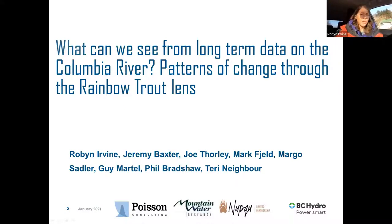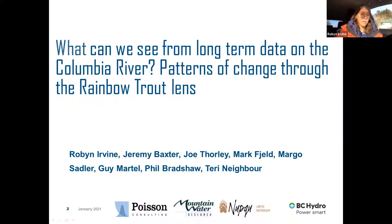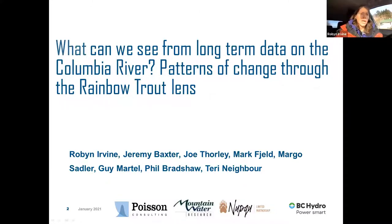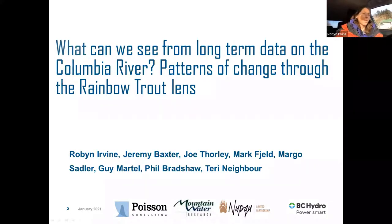I also really want to acknowledge my co-authors on this, and the people who are not listed as co-authors. This project has been going on for a very long time with a lot of people, a lot of fish technicians, a lot of knowledge. The recent work is carried out by the Poisson Consulting, Mountain Water Research, and NEPCU partnership, but work has previously been done by lots of different folks.